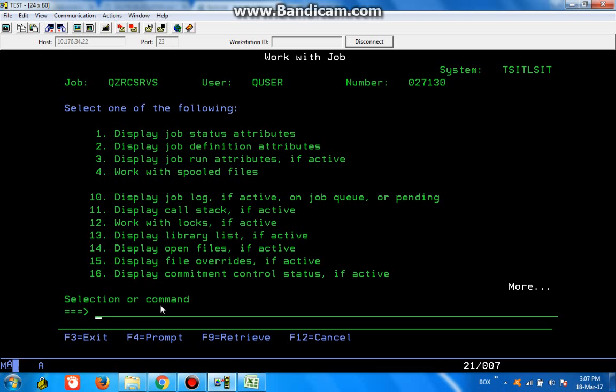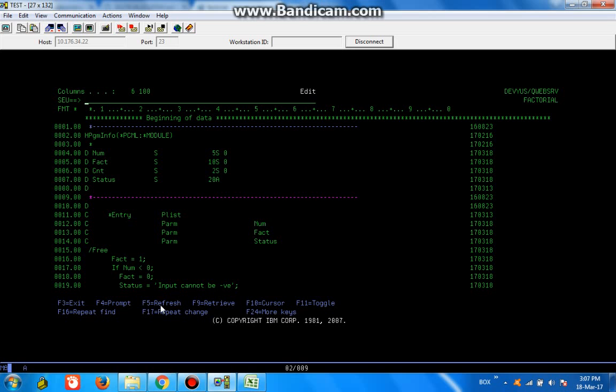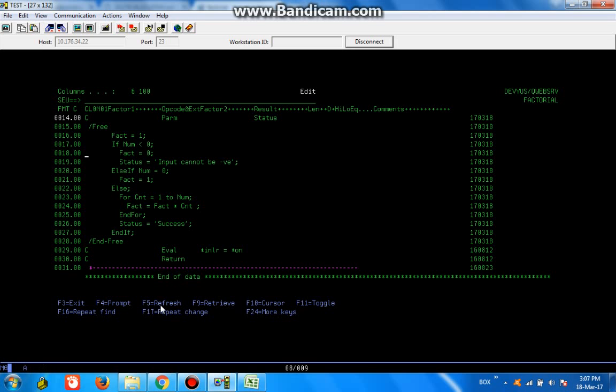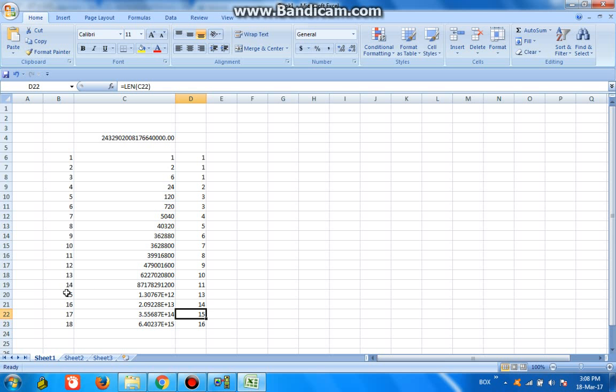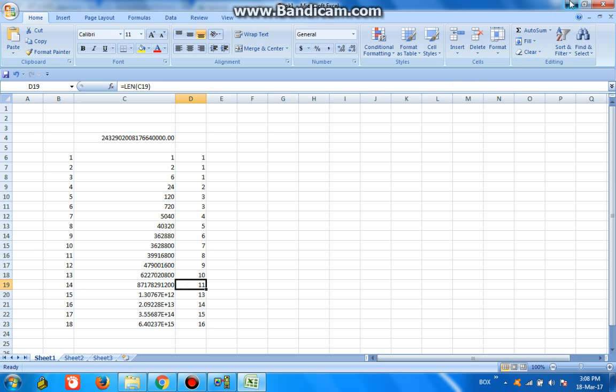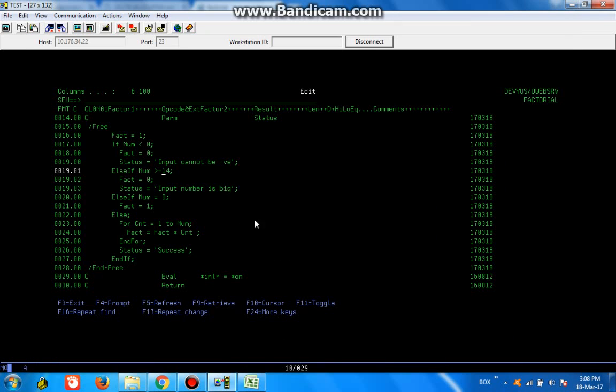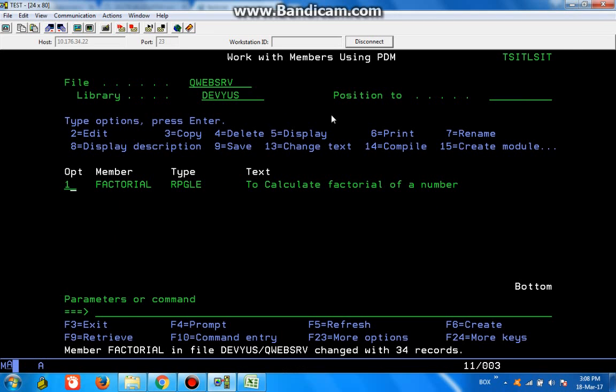So what I have just done: I have just added a statement to handle this. If the number is greater than or equal to 14, I'm saying if the number is big, because 14 is the number where the output is getting increased. So I'm going to just compile this.